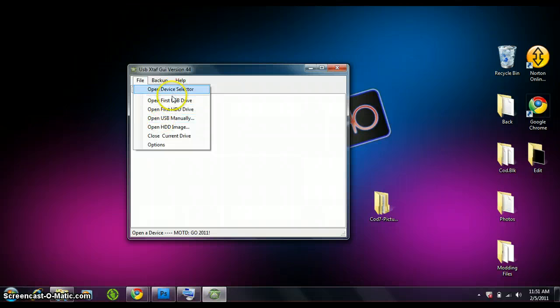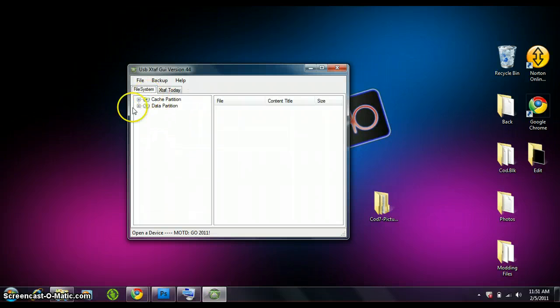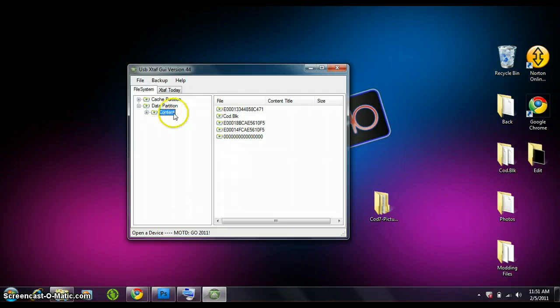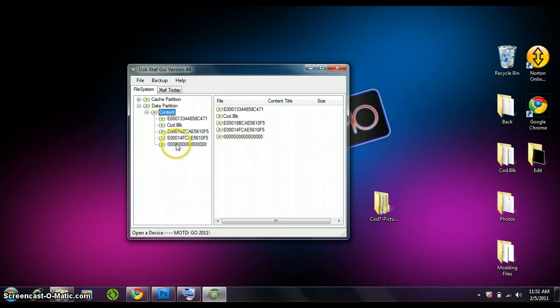whichever device you got. We're going to manually go deep down into it. Go to data, content, and look for zero zero zero, or the sixteen zeros, just to make it quick.